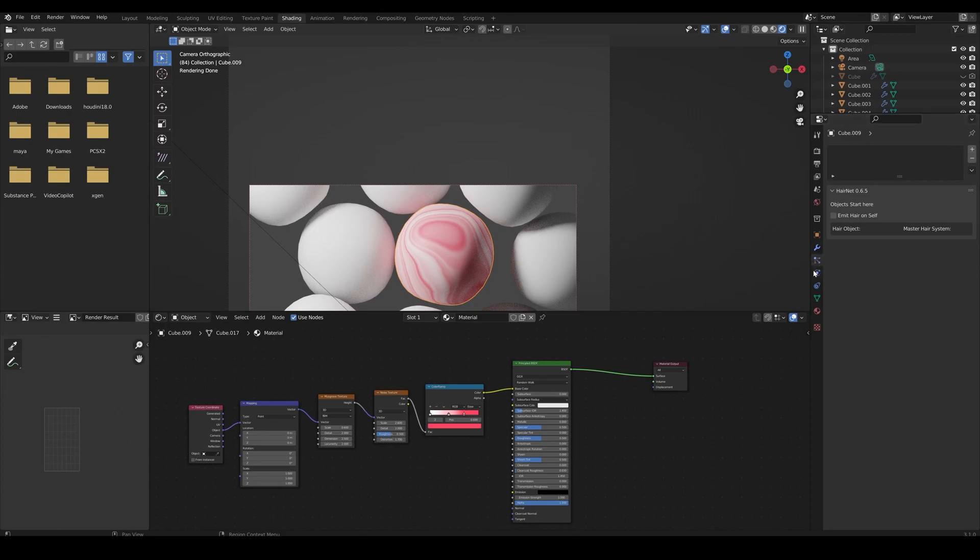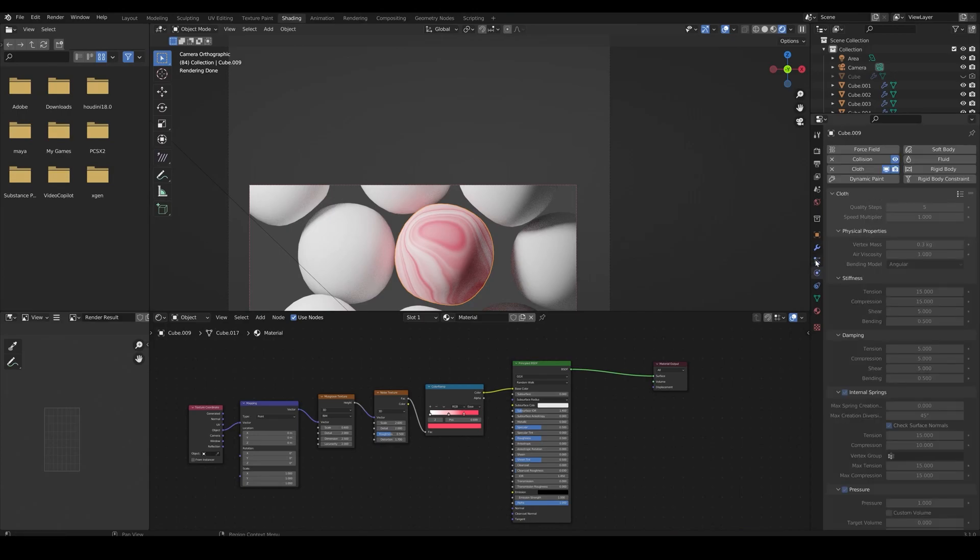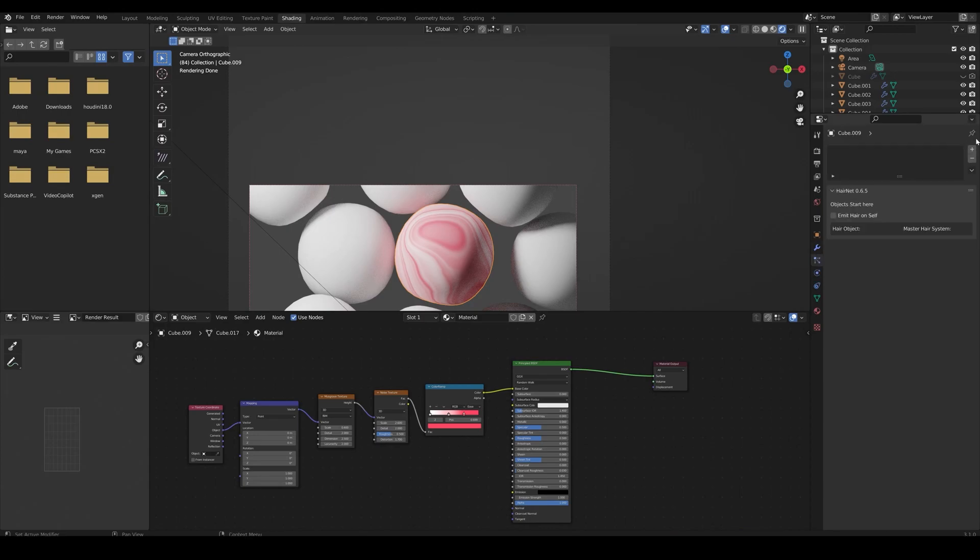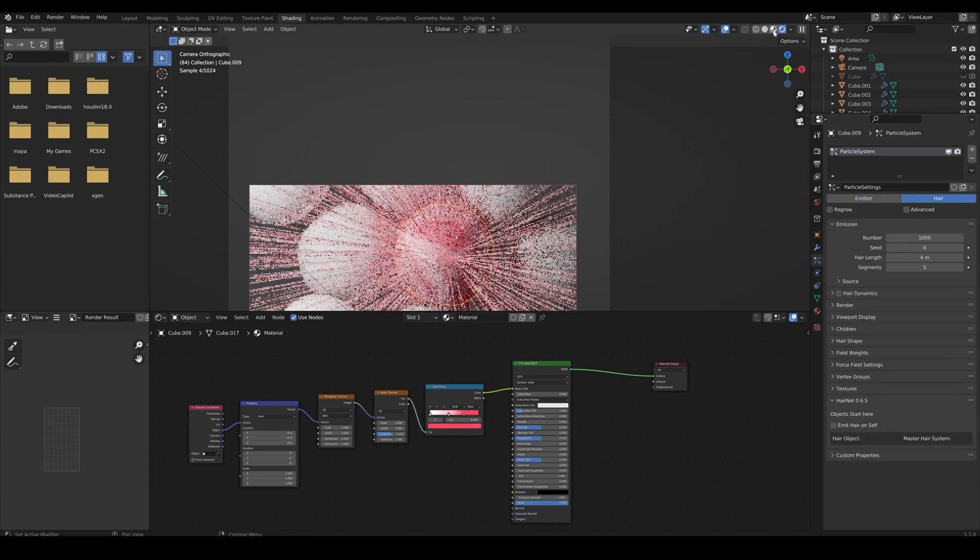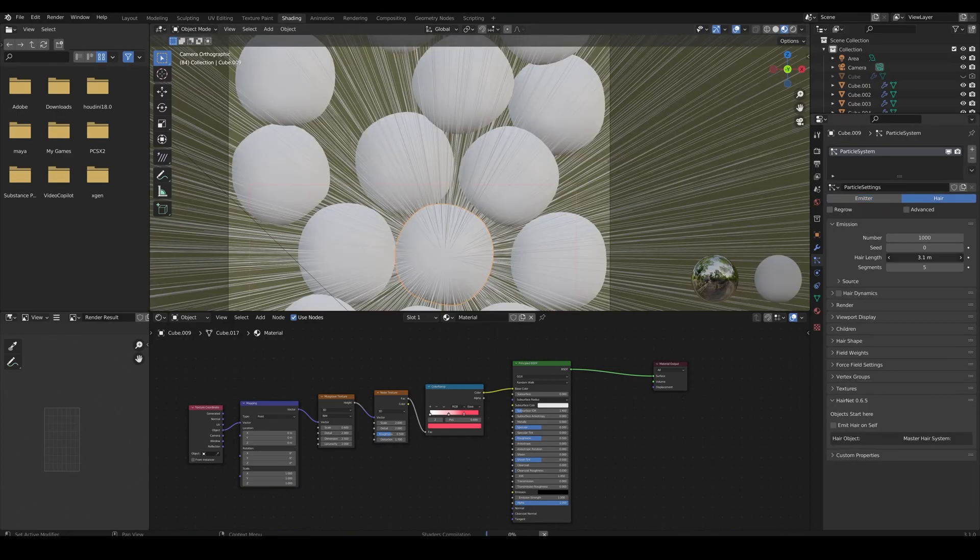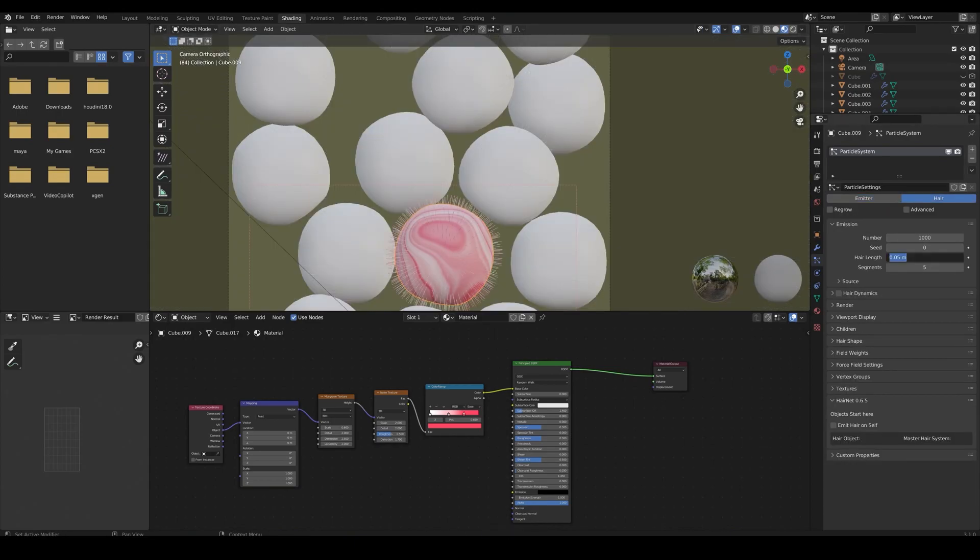Now, let's add a particle system to one of the spheres, and set it to hair. Decrease the hair length.